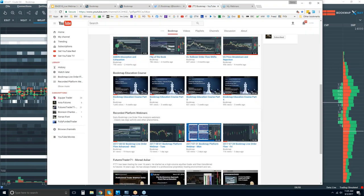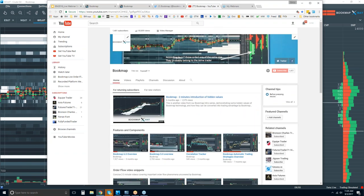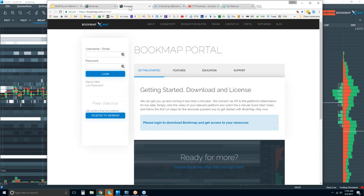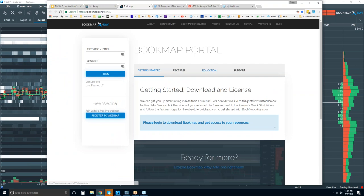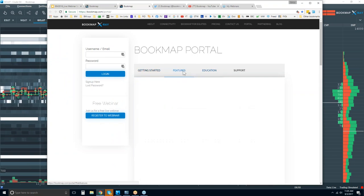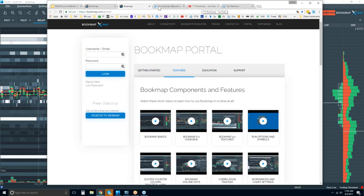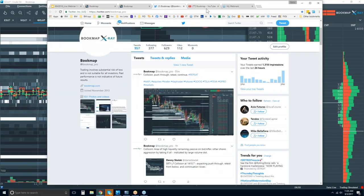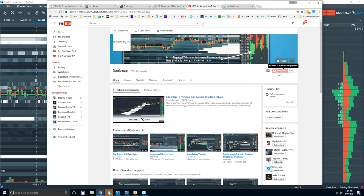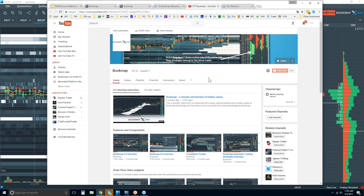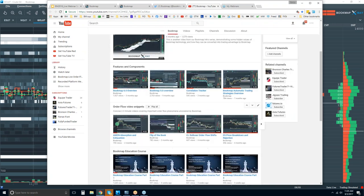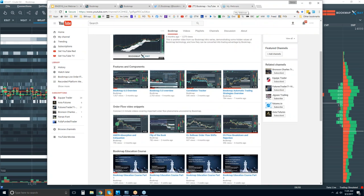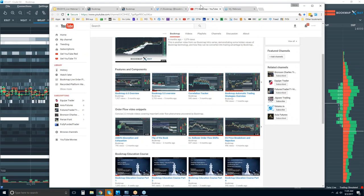If you're not familiar, you can go to bookmap.com, log in, go to the education tab and the futures tab. Follow us on Twitter, subscribe on YouTube — all the playlists are there to get you familiar with or review anything in Bookmap.